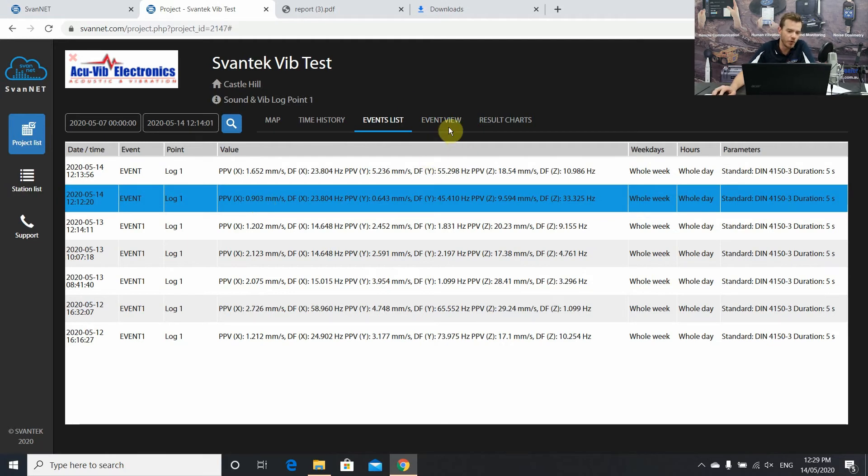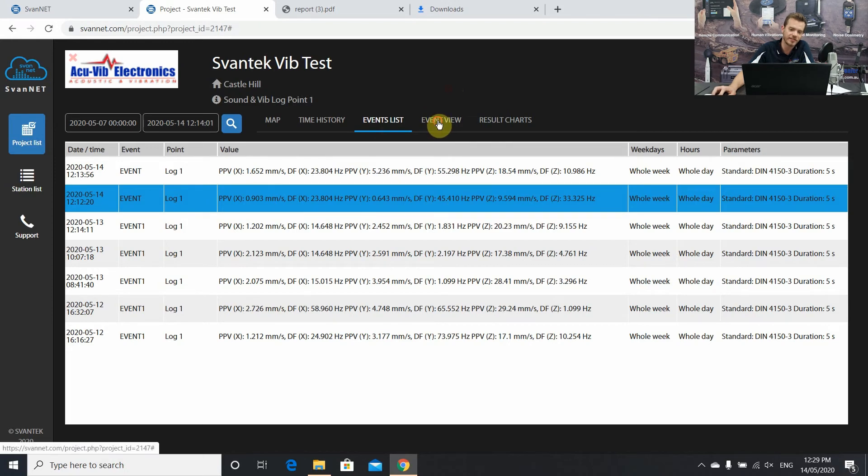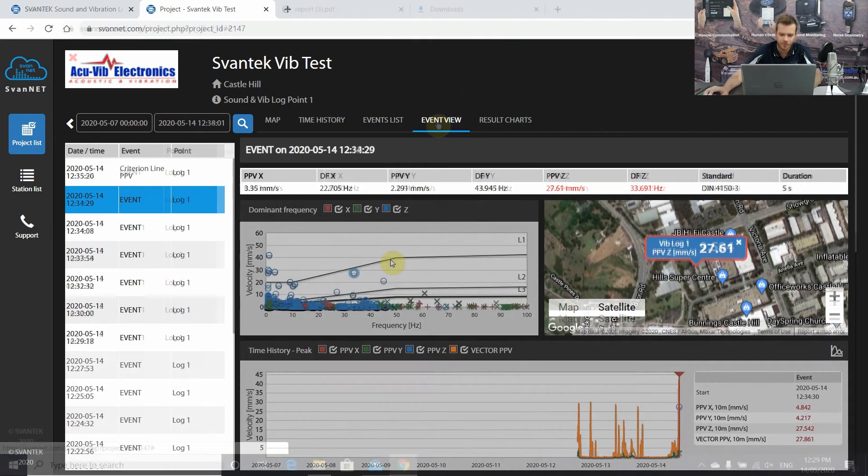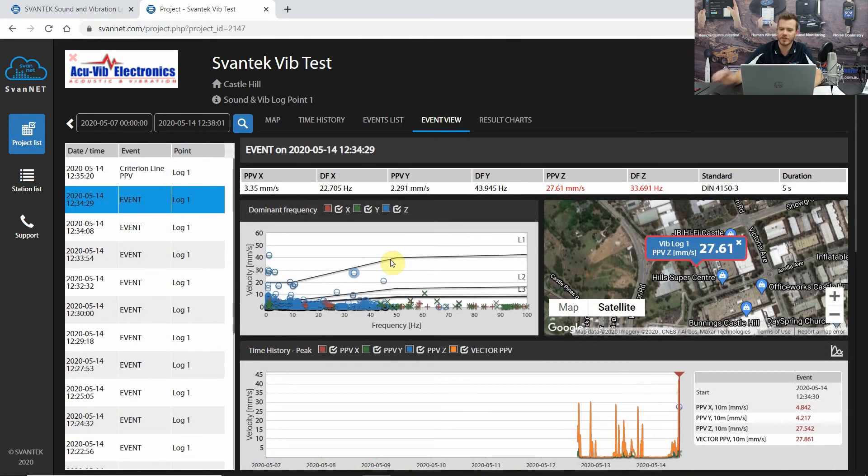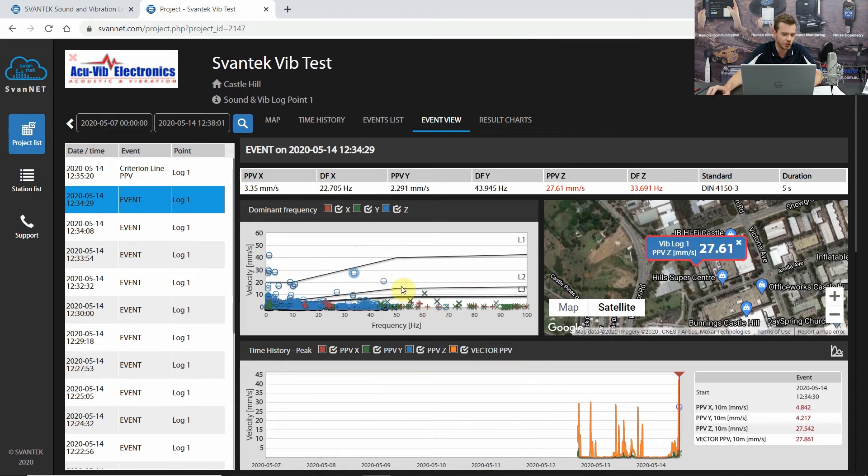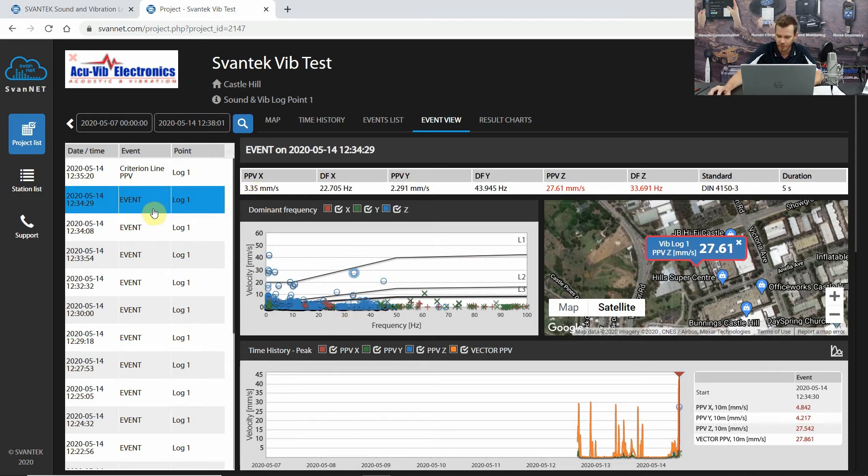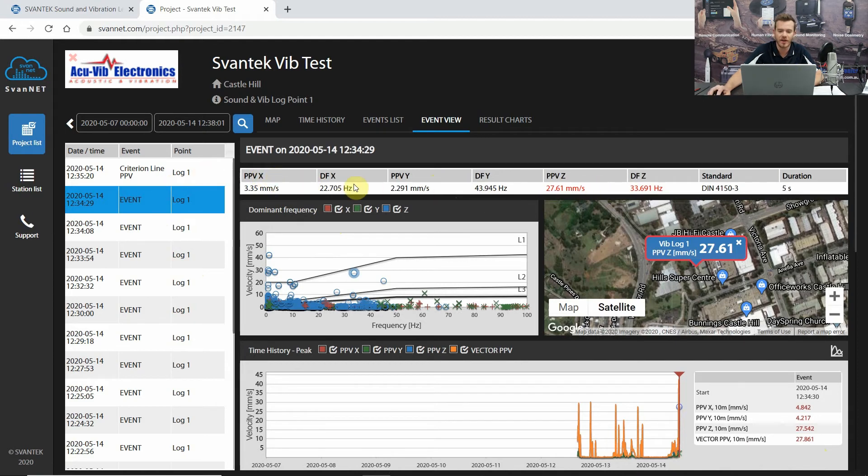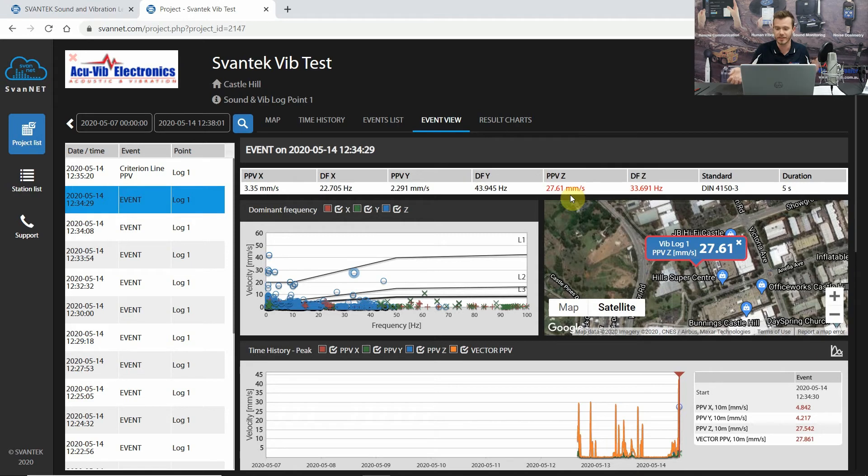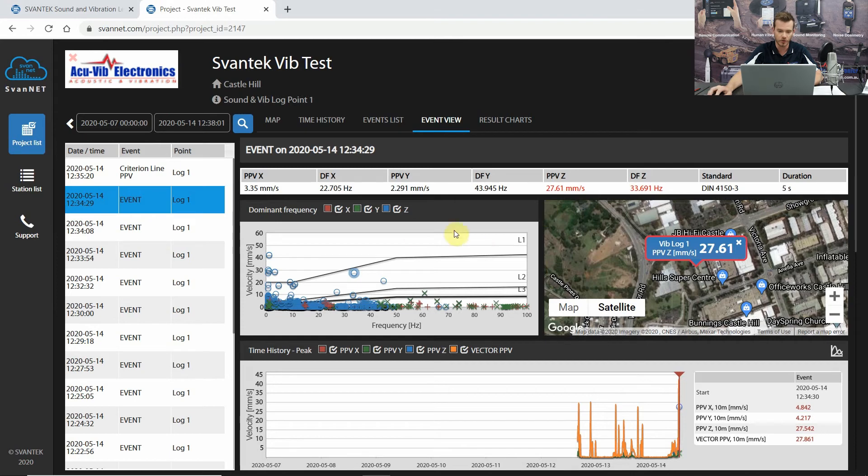After you've seen an event, for example, we want to get some more information about this event. This is where the good stuff happens. Let's go into event view. This is pretty much the bread and the butter of this firmware. Everything you see here is what's going to be exported into our report. We've selected one of the events. We have PPV, X, Y, and Z, and we also have the dominant frequency, X, Y, and Z. This is a fantastic feature. This is free of charge with this firmware. Typically, you would have had to have purchased FFT analysis to get these results. This application of this firmware has covered it all for you.